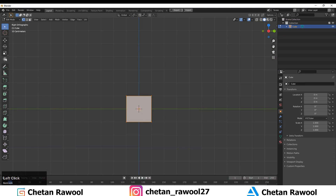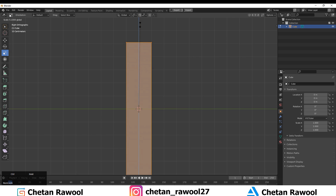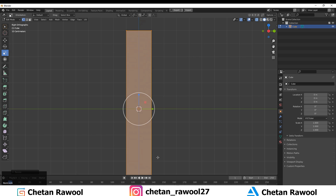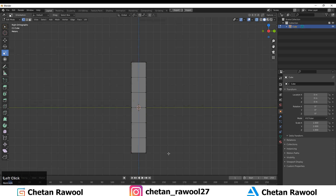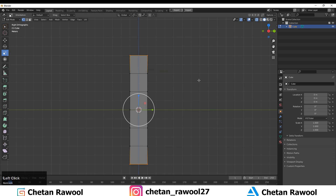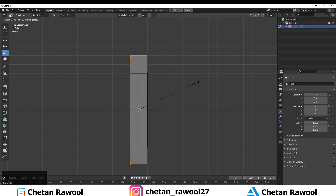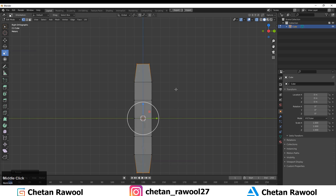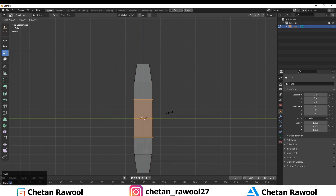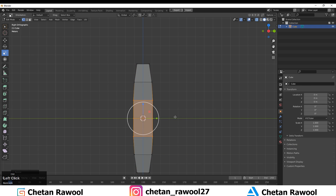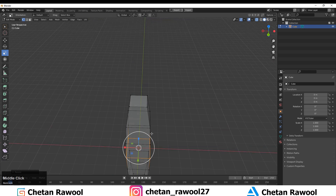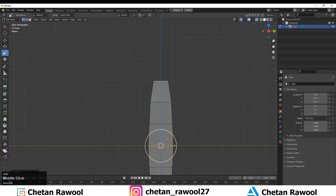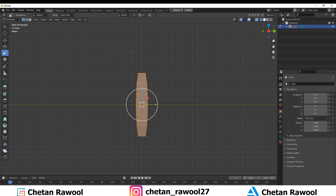Go to Edit Mode and turn on X-Ray mode, then scale it along the Z axis. You need to add four loop cuts to create the basic blockout shape for the muscle. To scale your loop cuts along the X and Y axis, press S then Shift+Z so you scale them without affecting Z.